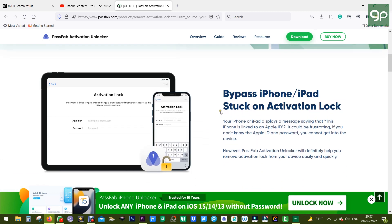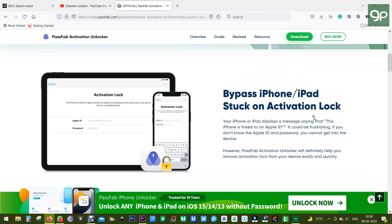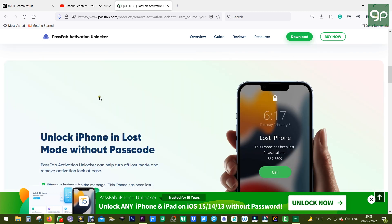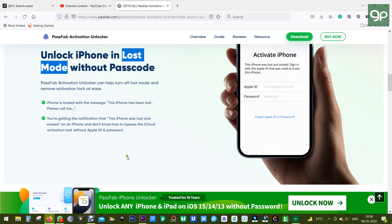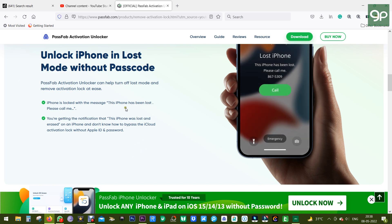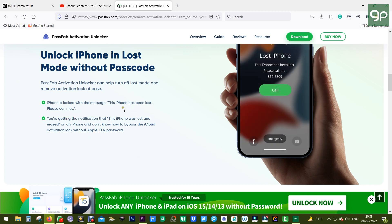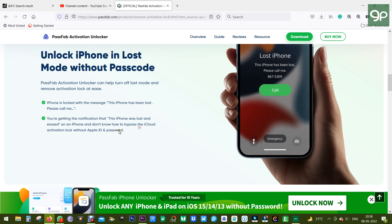There can be issues like stuck on activation lock. It can also happen to your iPhone that it's in lost mode. PassFab Activation Unlocker can help you turn off the lost mode. You might get the message on your iPhone that the phone has been lost, please call me. You might also get a notification that the phone was lost and erased. In that scenario, this software can be your lifesaver.